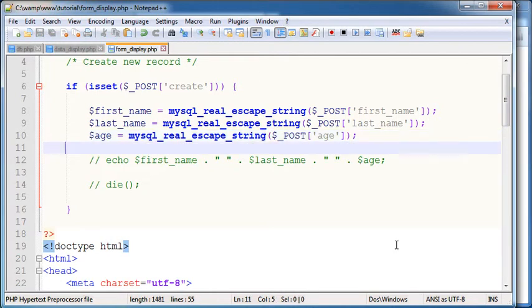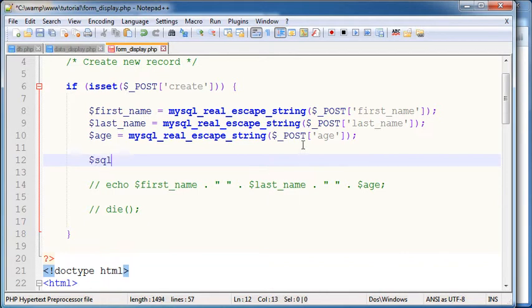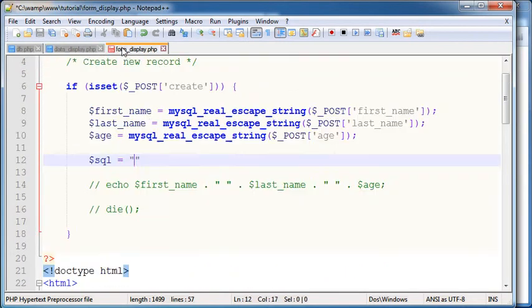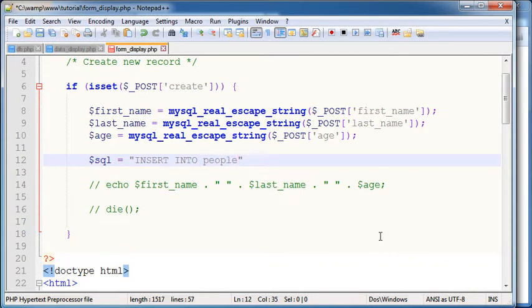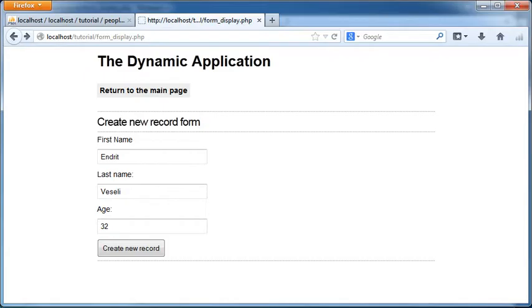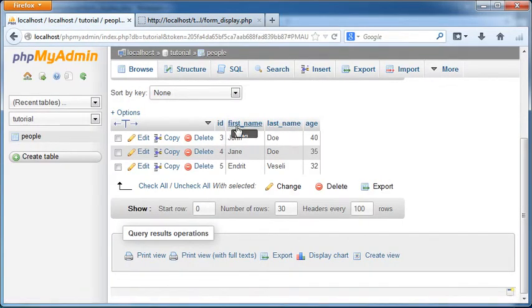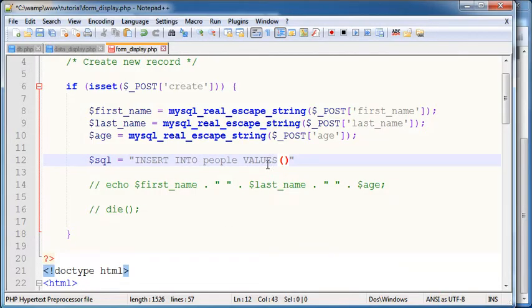Okay now next we're gonna create here a SQL string as in the first example. And I'm gonna say insert into, this is how we insert the rows into our database, people, and I say values. Remember here that we have four columns: ID, first name, last name and age. The ID is auto incremental since I will assign it to null.